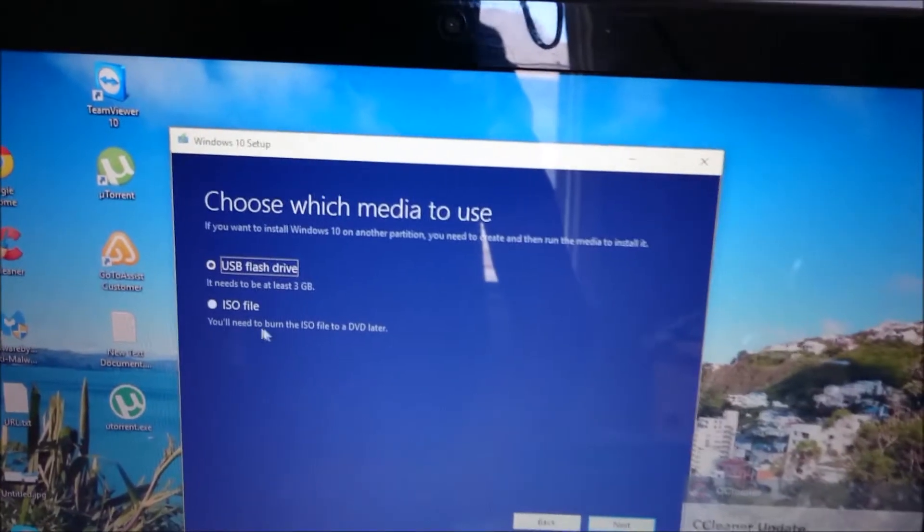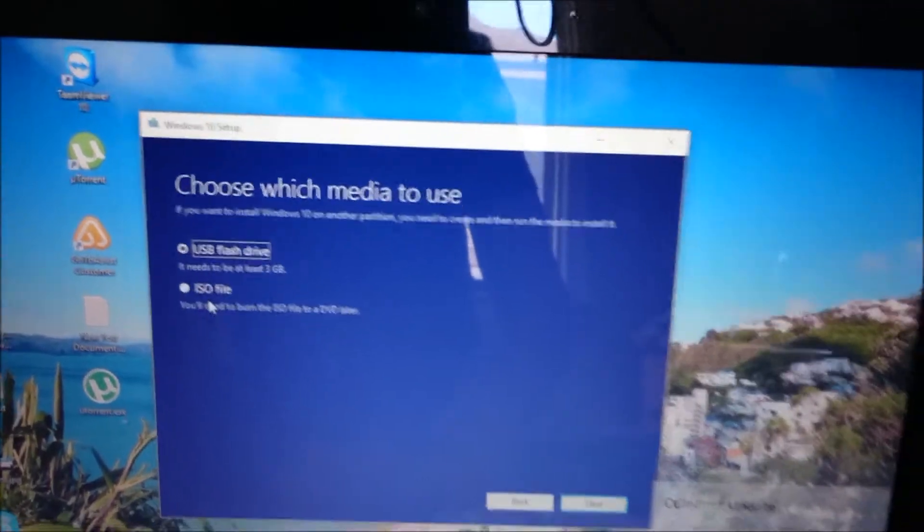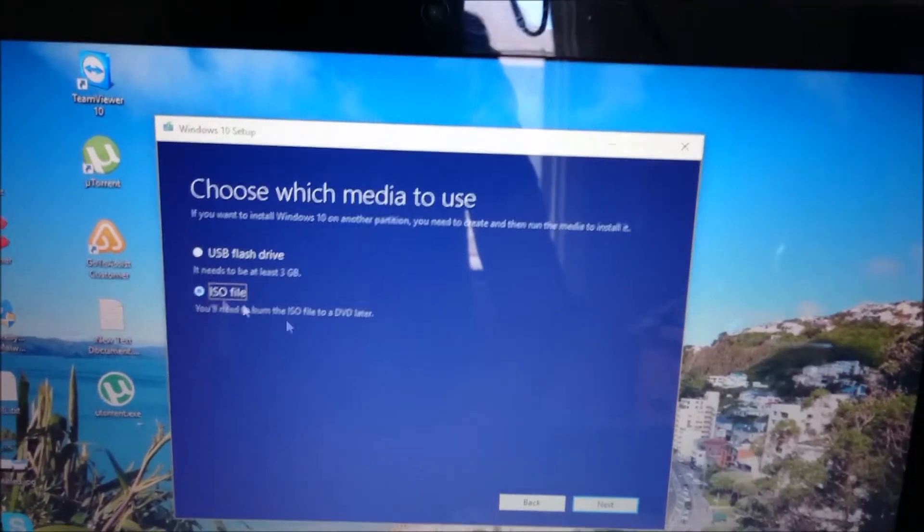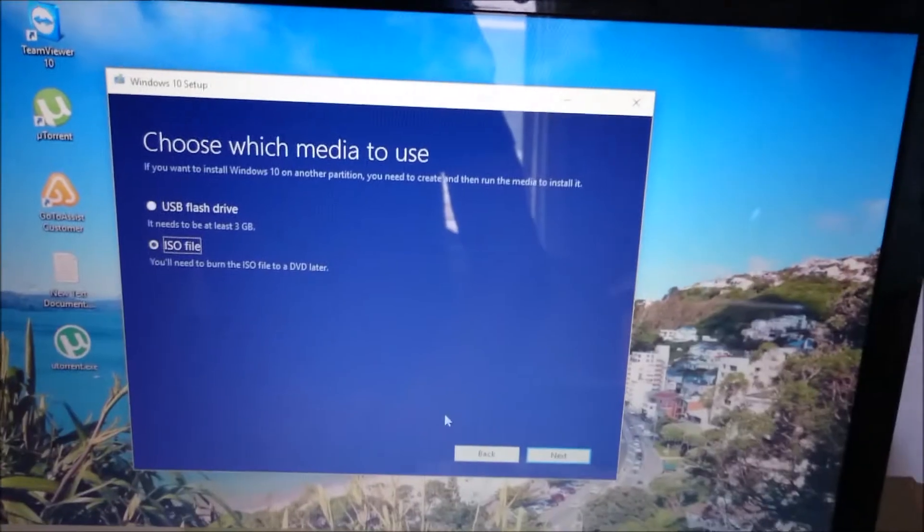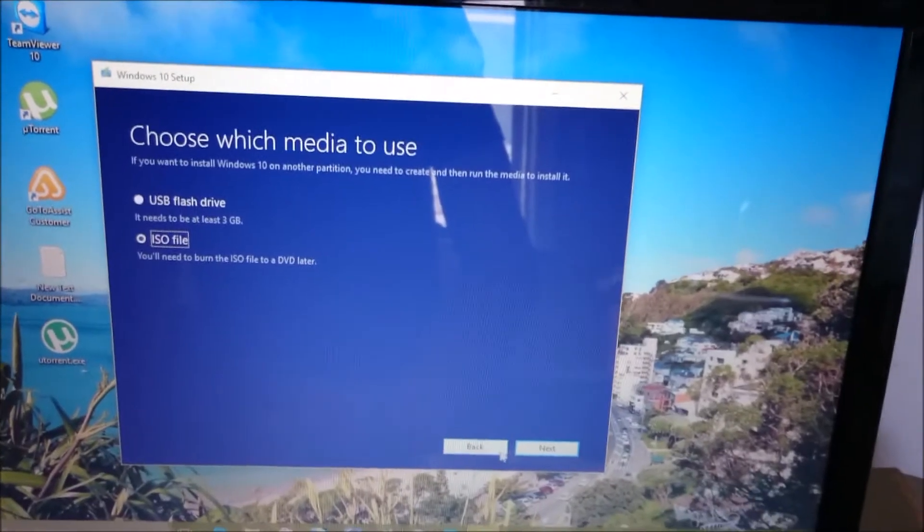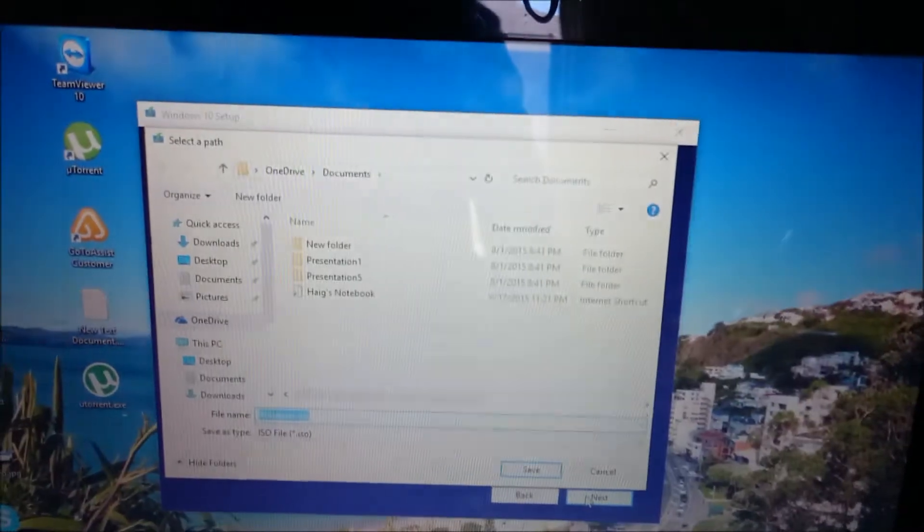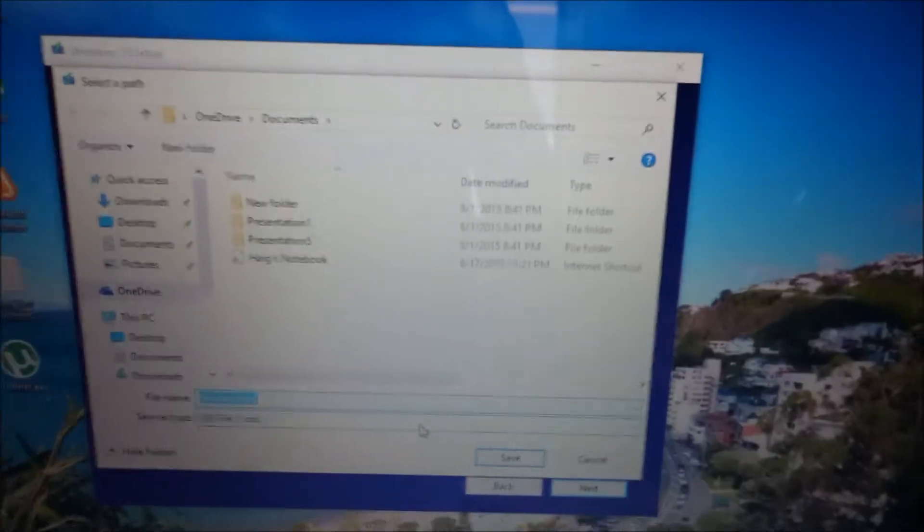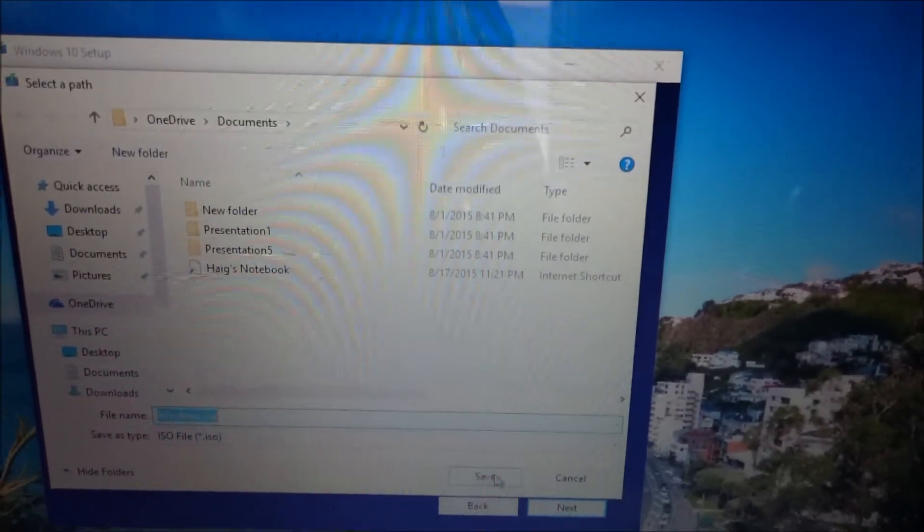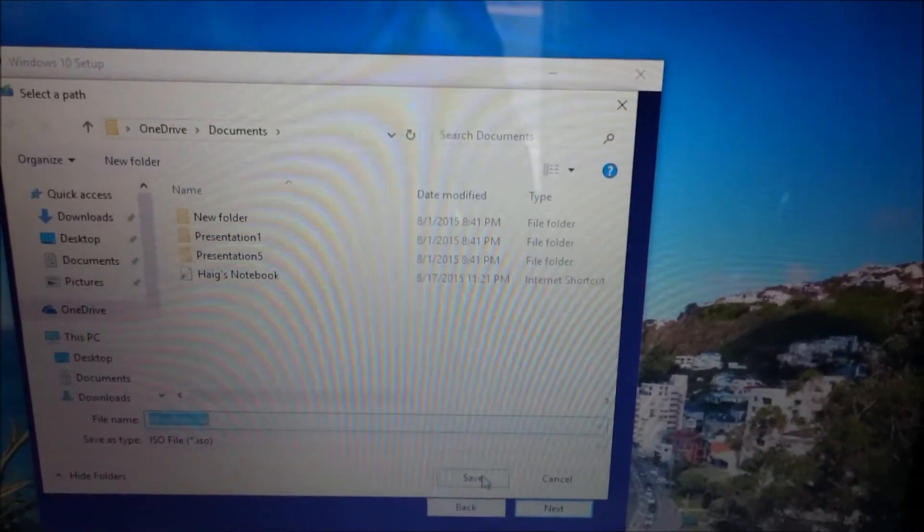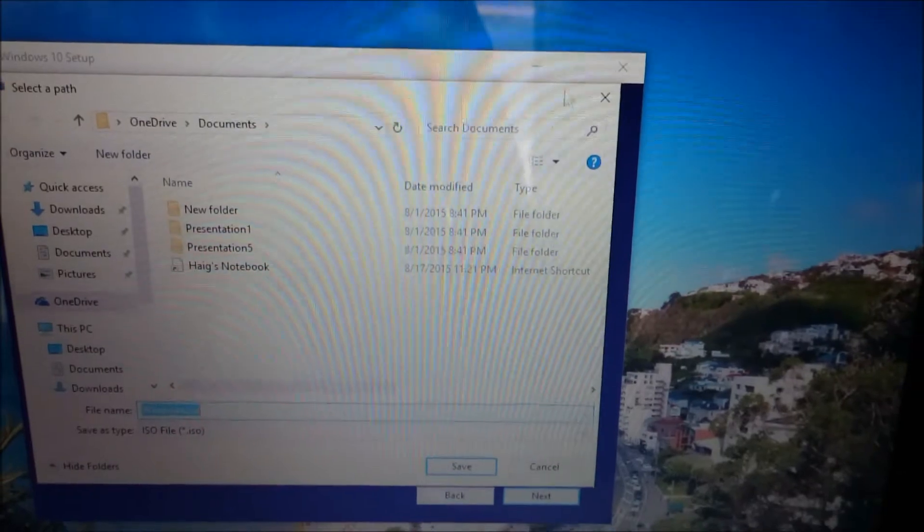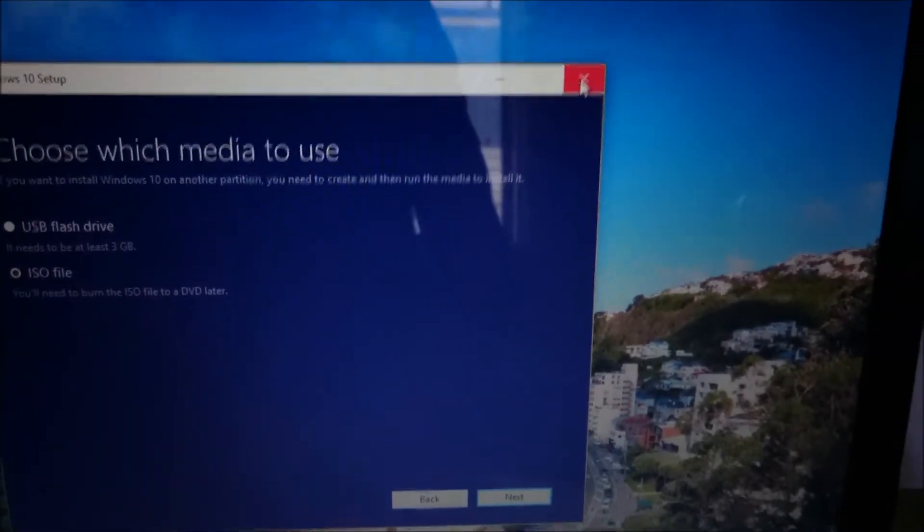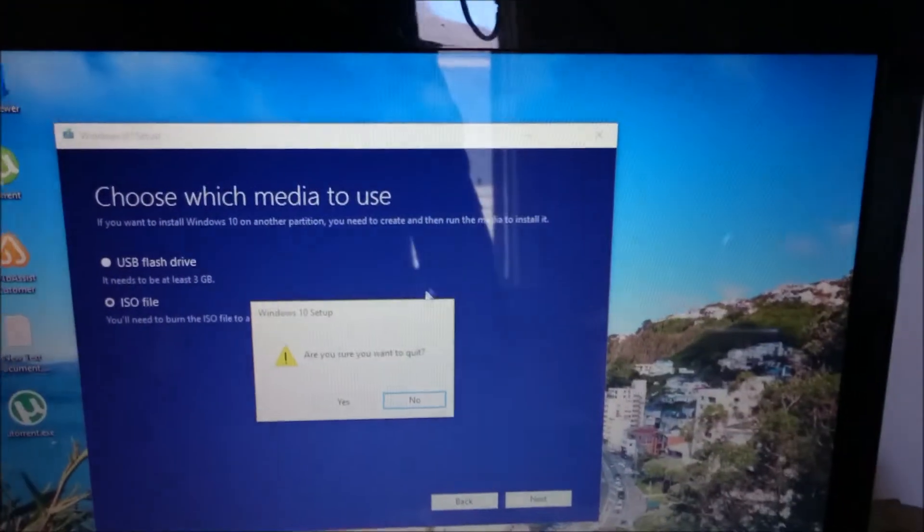And then you'll want to click Create an ISO file, and then click Next again. Then you'll name the ISO file whatever you want and save it, and then you're going to burn that ISO file to a DVD. Now I've already done that, and I'm going to exit out of that.